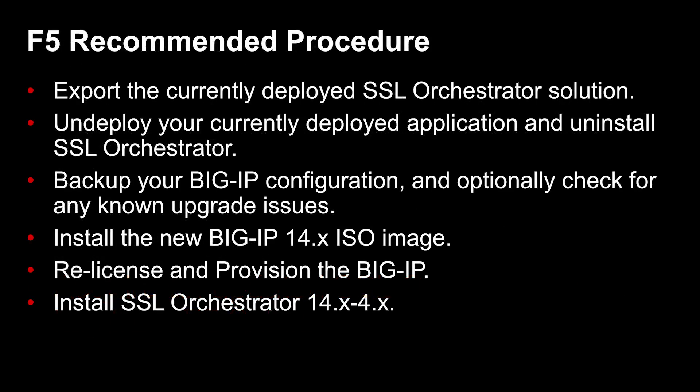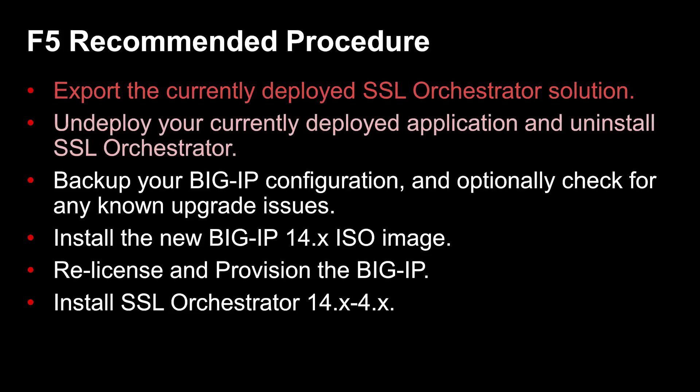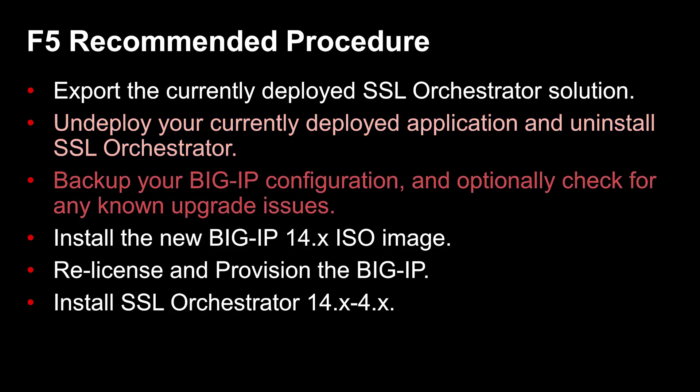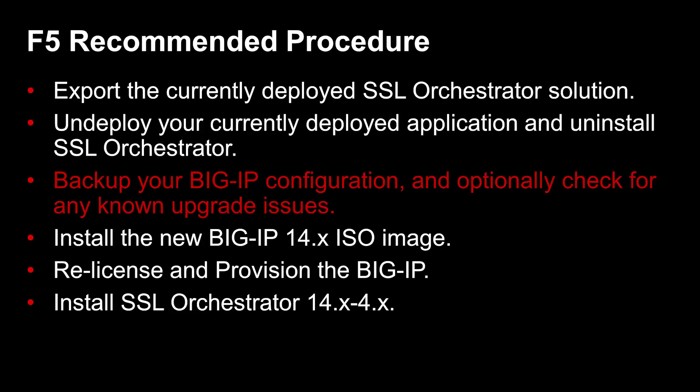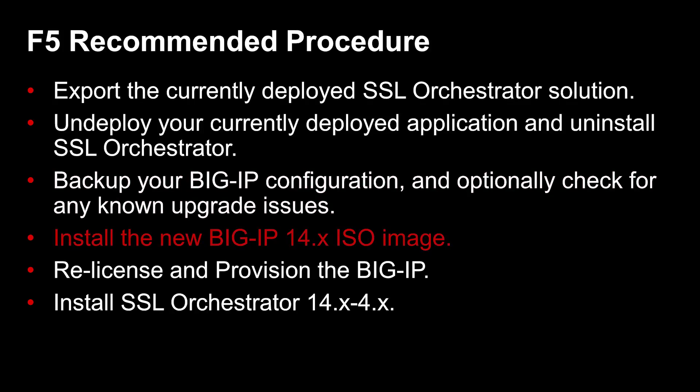When the prerequisites are met, F5 recommends the following steps to upgrade to SSL Orchestrator version 4.x. Export the currently deployed SSL Orchestrator solution to document previous configurations for later use. Undeploy your currently deployed application and uninstall SSL Orchestrator. Backup your BIG-IP configuration and optionally check for any known upgrade issues.